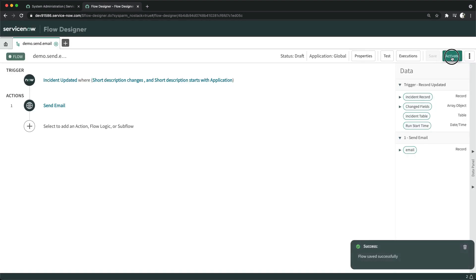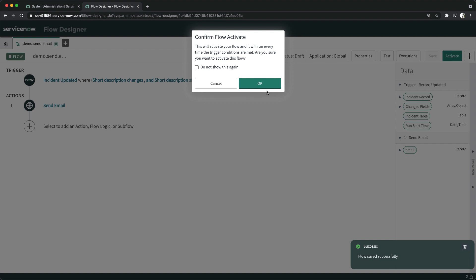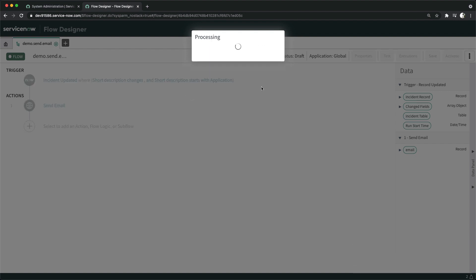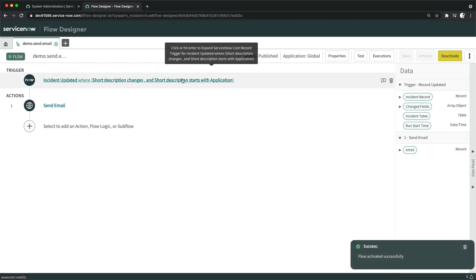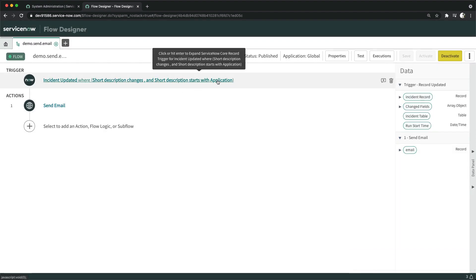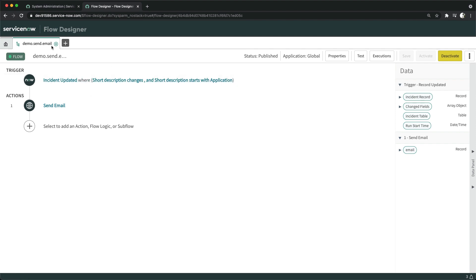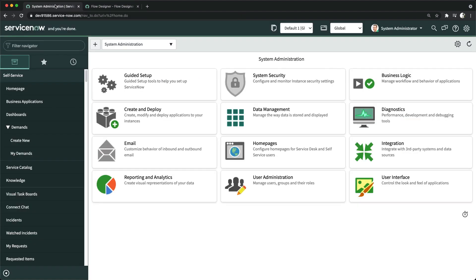I'll click Activate. Remember, this flow will only trigger when the short description starts with the word 'application' and that field changes — that's the condition we set. This applies to existing incidents, so now I'll go to Incidents to test it.